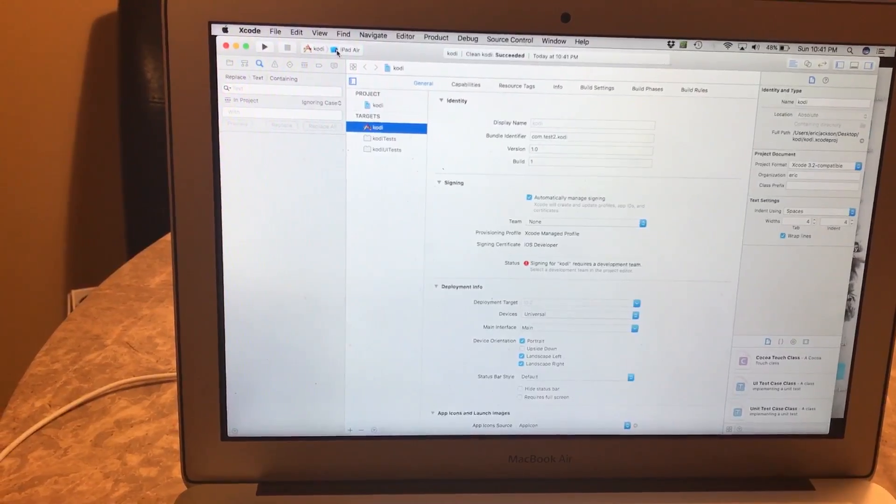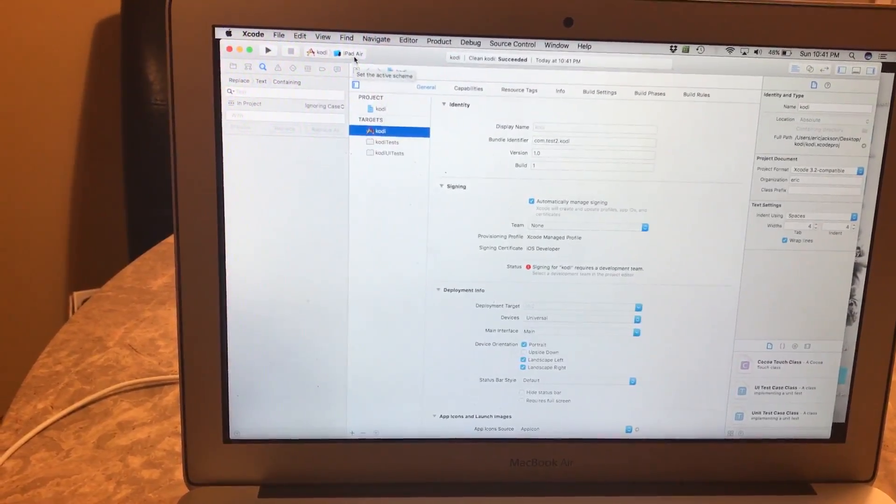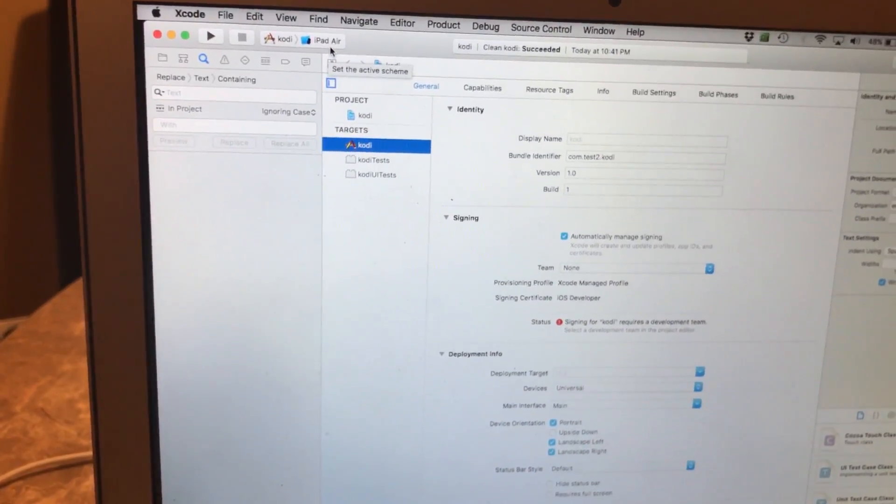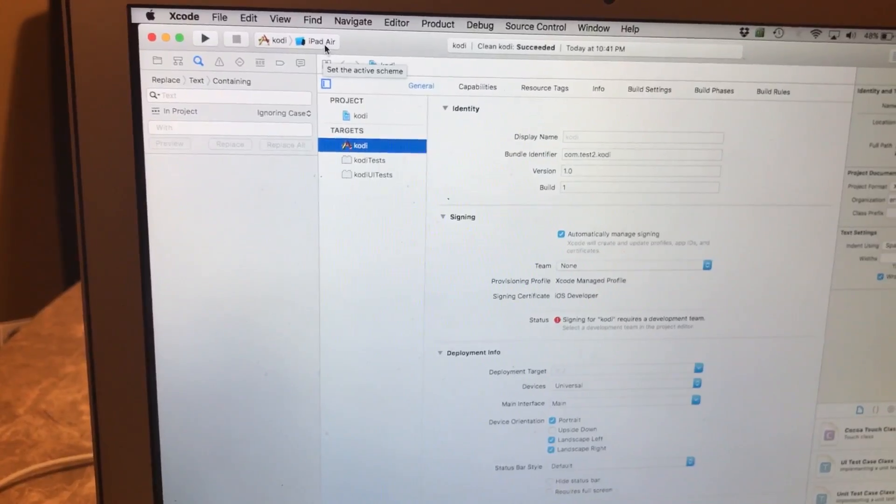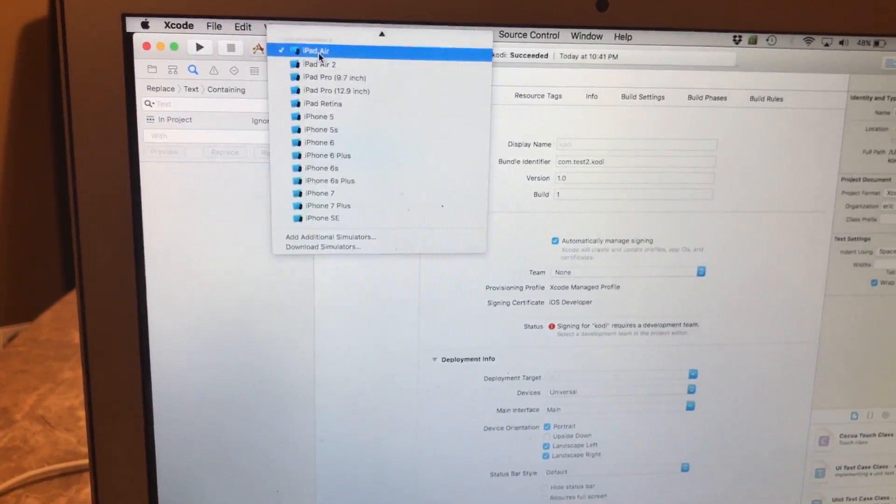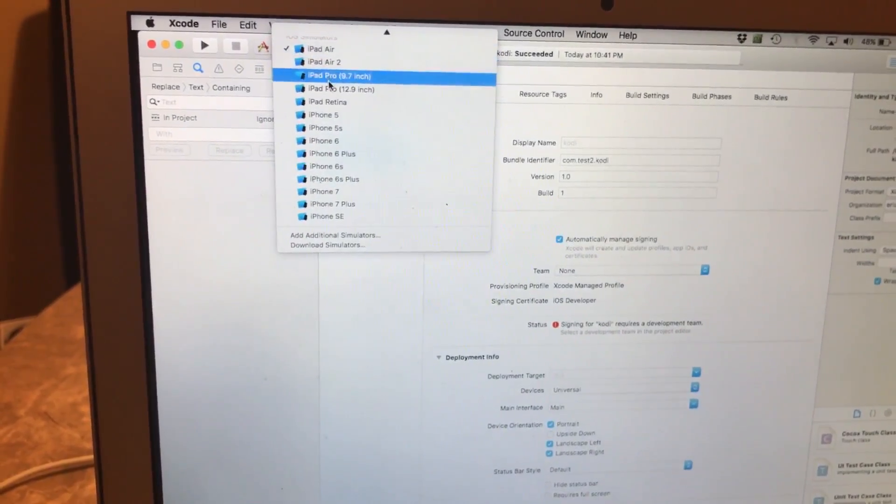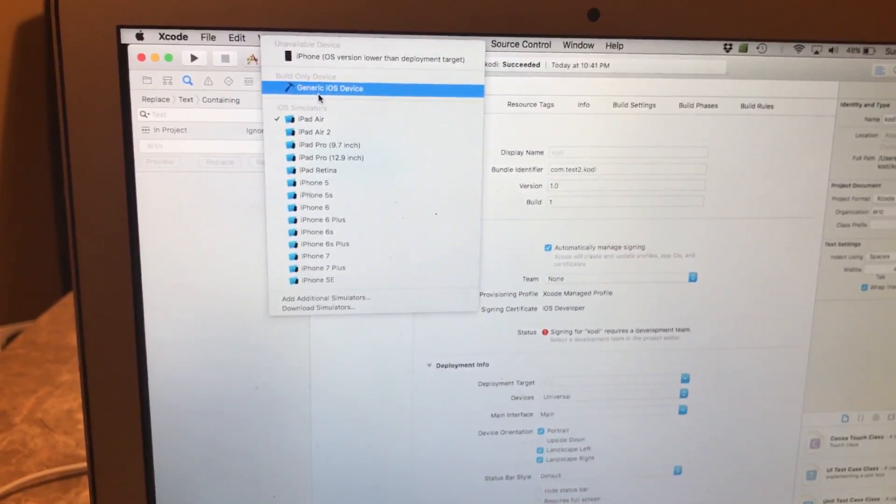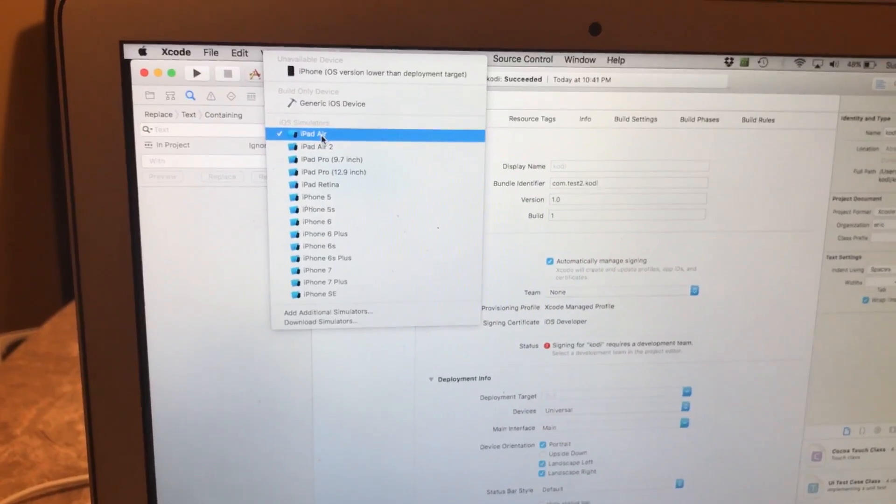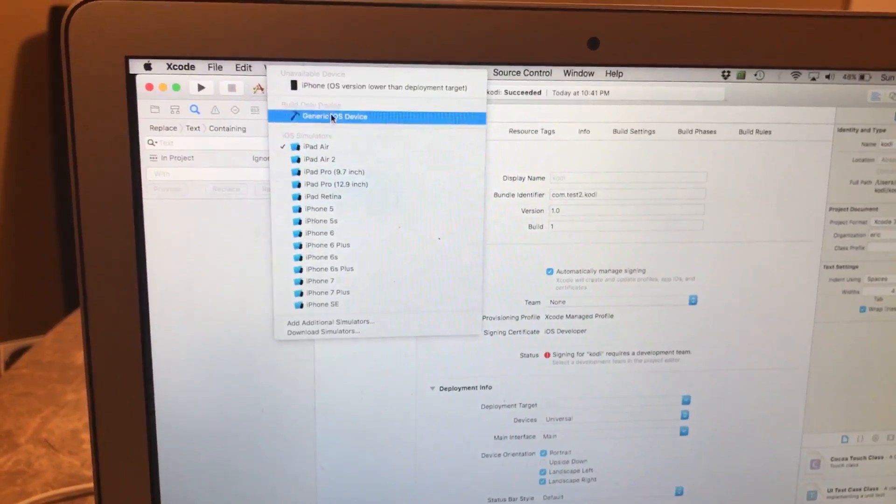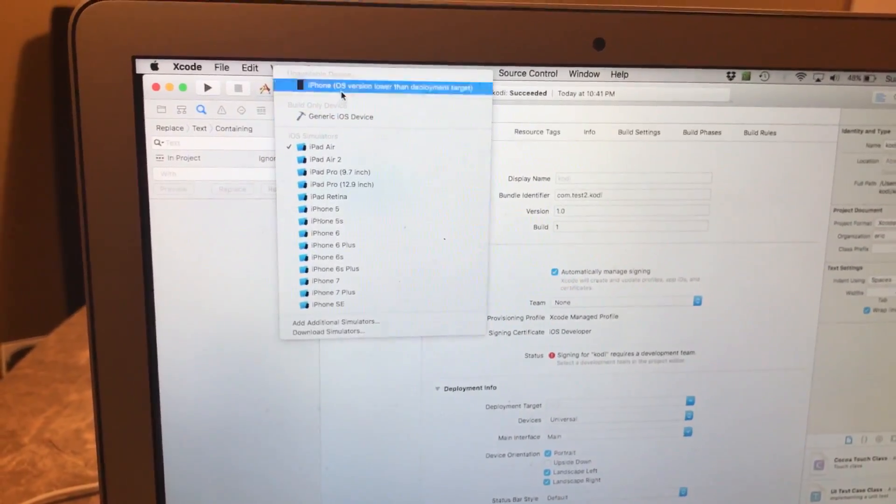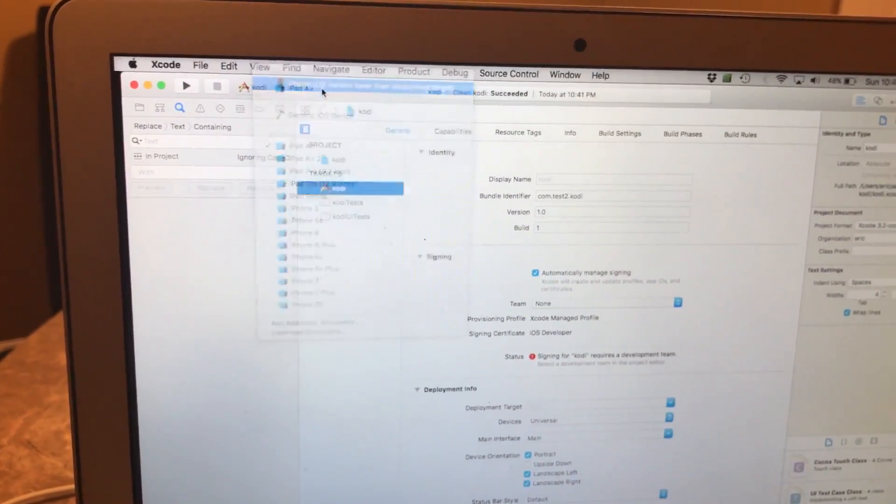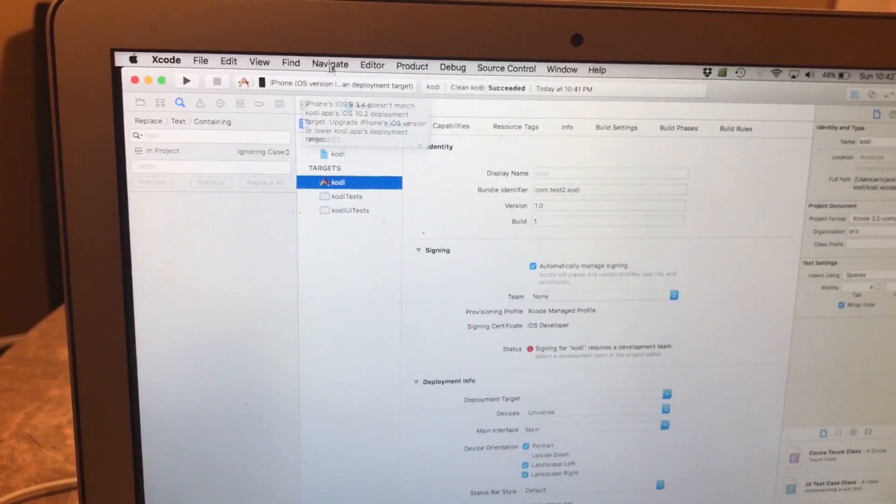After you get that, you want to go up here to where your device is and make sure that it has the right name located. So right now this is actually the wrong name - it shouldn't be iPod air or iPad air, it should be my iOS device. So I'll click on that.